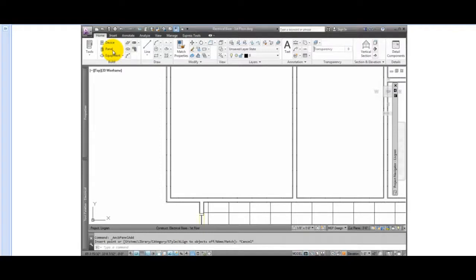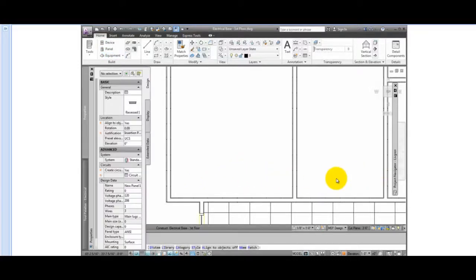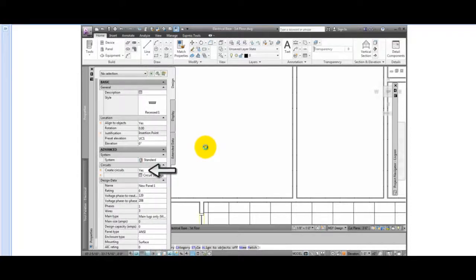From the ribbon, select a panel tool from the Home tab and Build Panel. Check the Properties palette and make sure the Create Circuits option is set to Yes.